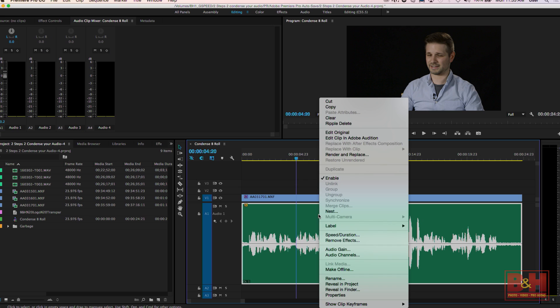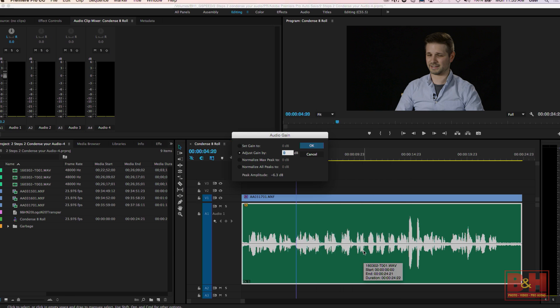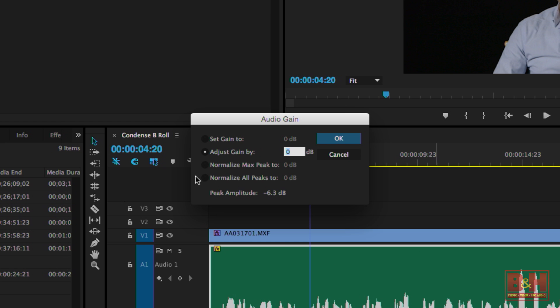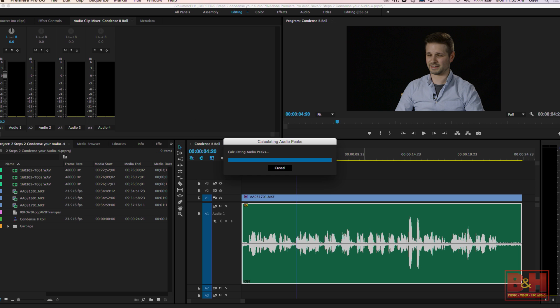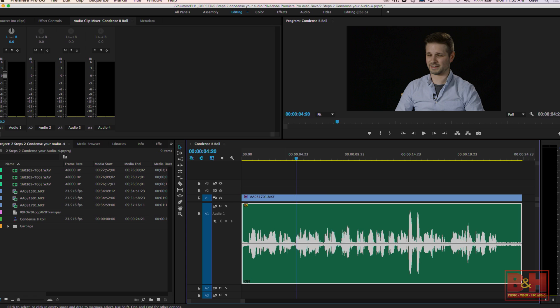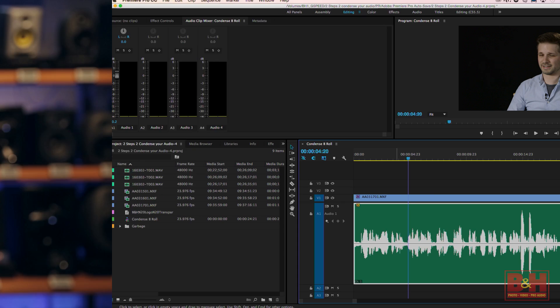For voiceover work like this audio track, I'm not that concerned about preserving the relative gain differences in the original recording. In fact, I'd like to smooth out some of those differences, so I'm going to normalize all the peaks to minus 3 dB. This will make the audio louder and still leave me 3 dB of headroom to work with.